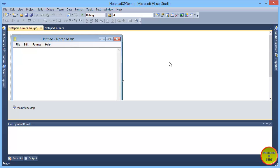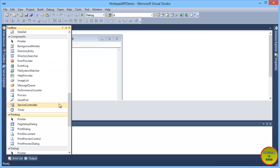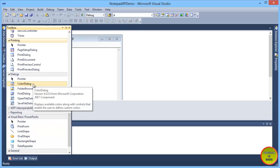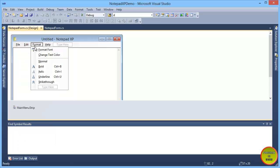Assalamu alaikum, I am calling you in C# code tutorial. In this tutorial series, we are building a notepad application using C# language. In this tutorial, we will code change text color and we will use the color dialog control.